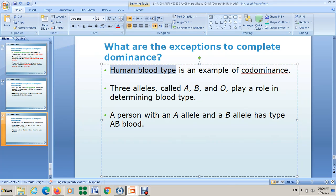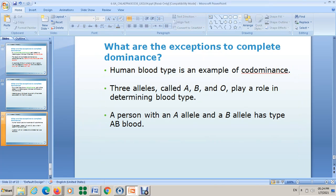Hello everyone. In this video I'm going to solve some questions with you and give you examples of how to solve it for incomplete and complete traits — complete dominant and incomplete dominant.